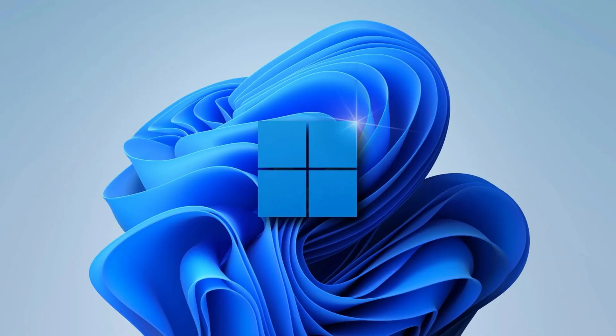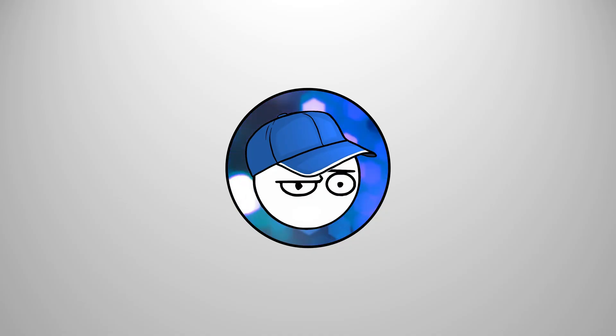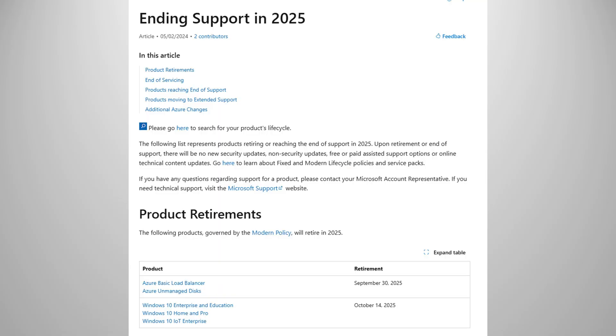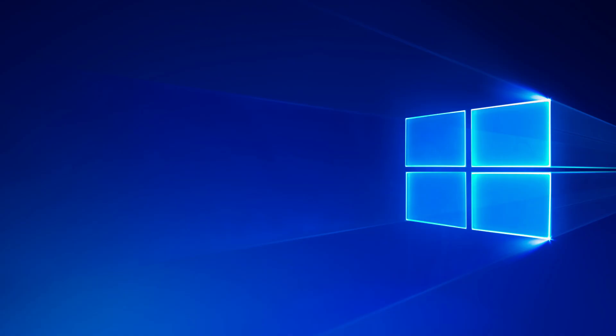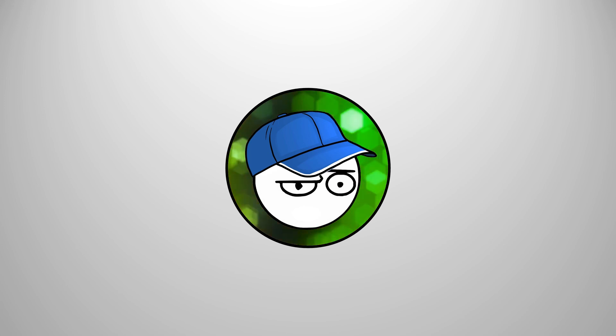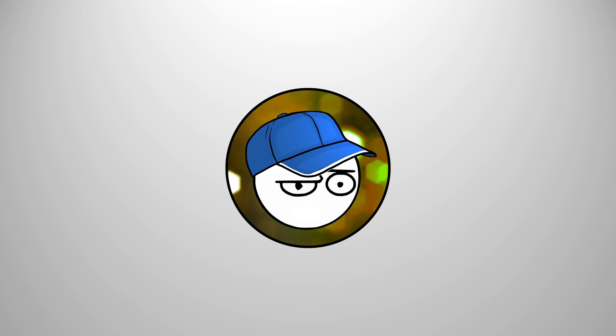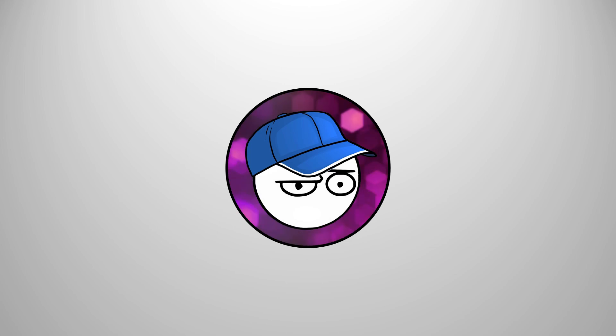But hold on, isn't Windows 10 only supported until 2025? Yes, for the consumer version. There's one version that will still receive support until 2032. And that is the Windows 10 IoT Enterprise LTSC 2021. Where can you find this version? Unfortunately, unlike the consumer version of Windows, Microsoft doesn't have a download link for them, or at least not that I know of. You can find the ISO on Internet Archive.